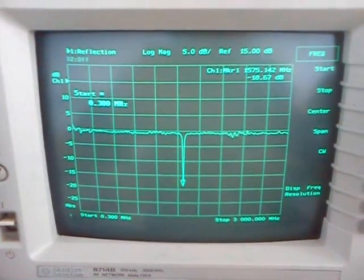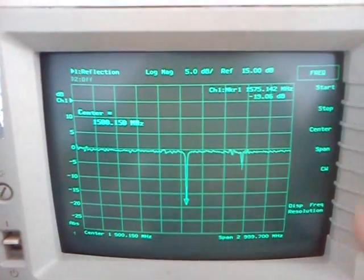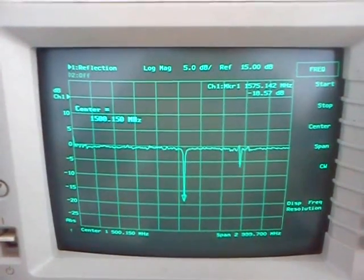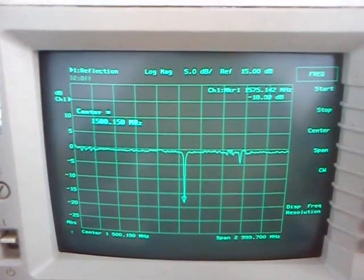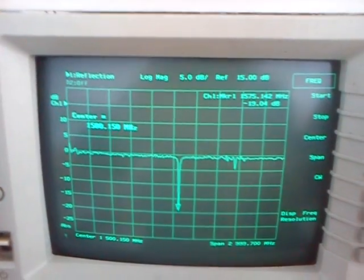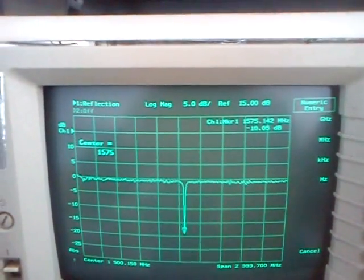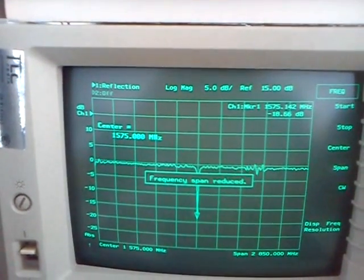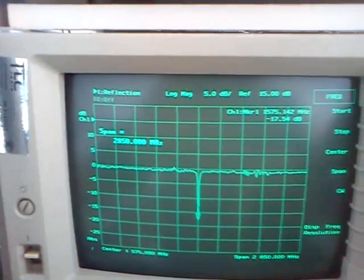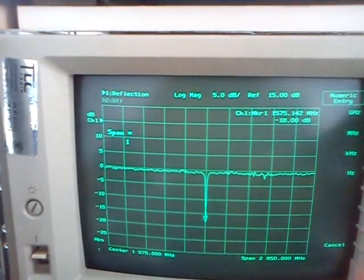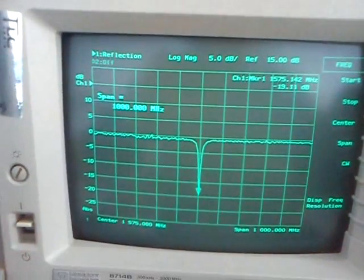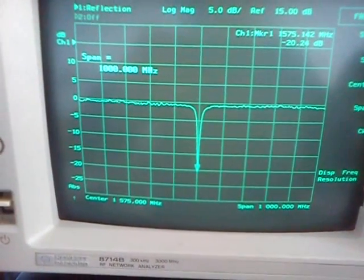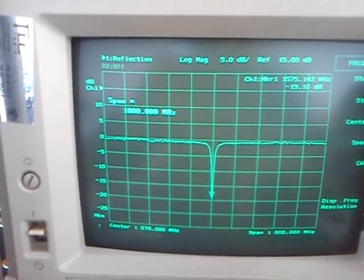To have a better view of the return loss of the patch antenna, we can reduce the span.